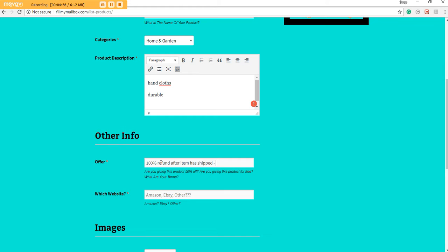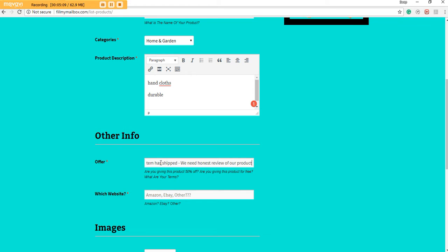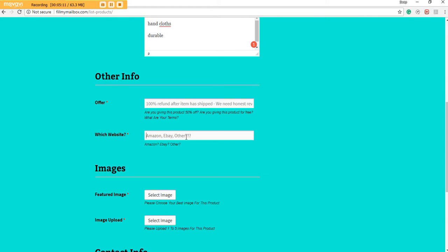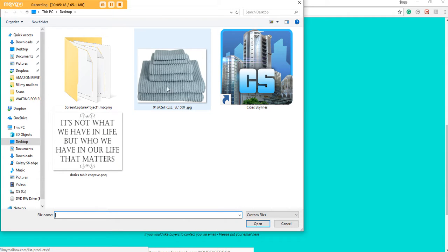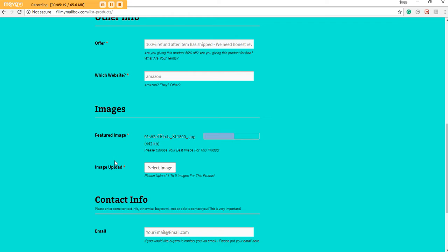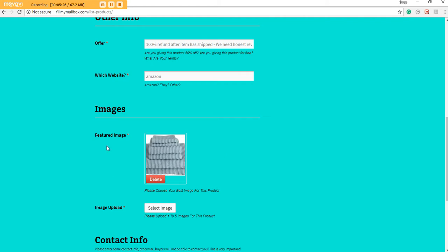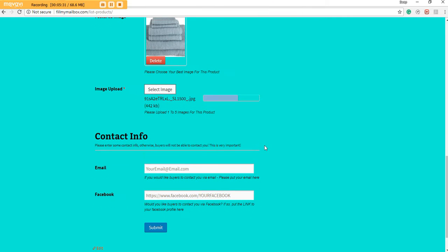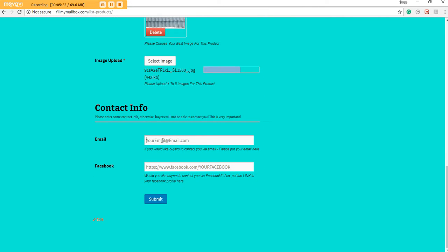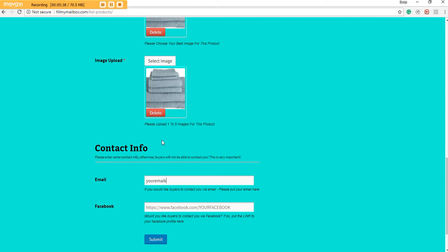And then what else would I add here? I would add we need honest review of our product, and it would be through Amazon. Now we would upload the featured image, which is here, our towel. This will be the main image that will show on the home page, which is the Latest or the Categories. This will be the main image everyone sees, so make sure this is your best image. And then you can add one to five images, other images like that. And then last but not least, you can add your email. Let's see, fillmymailbox at gmail dot com. And then you can type in your Facebook link right there.